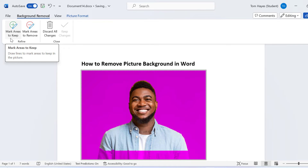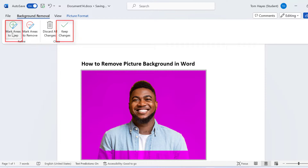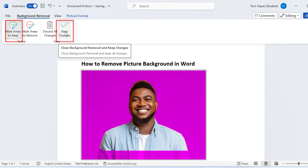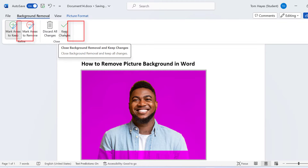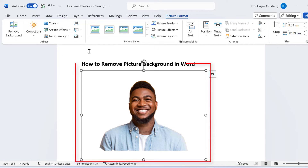We select mark areas to keep, and then to finalize our changes we select keep changes. This then removes the picture background.